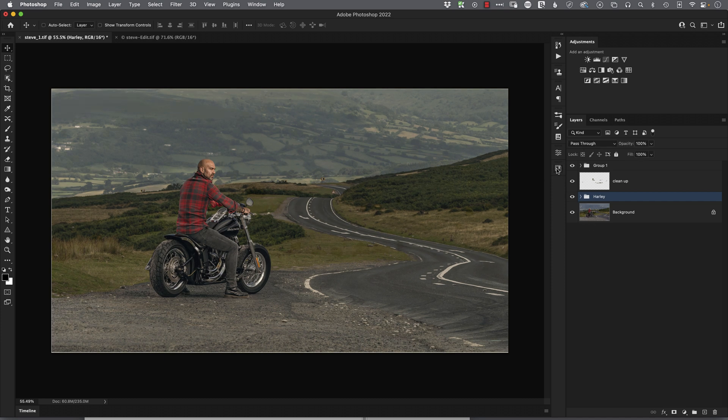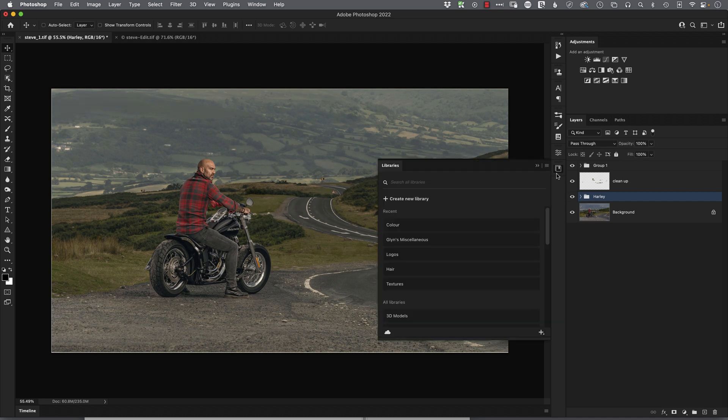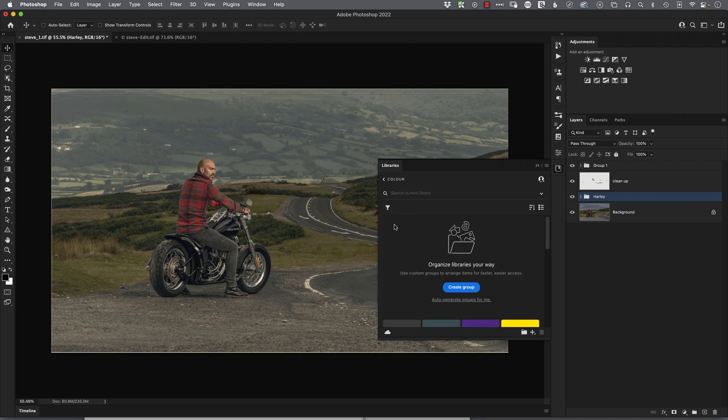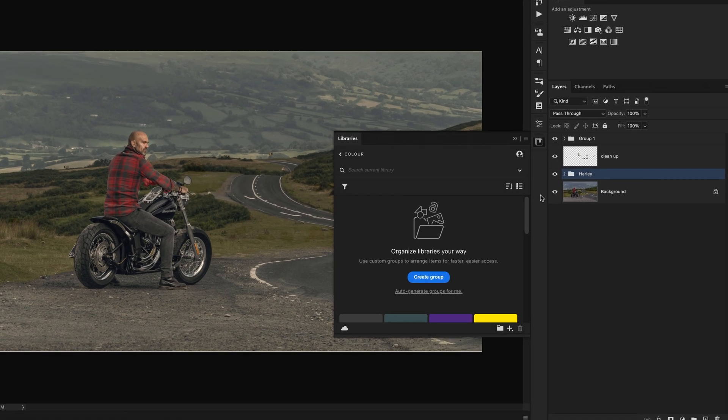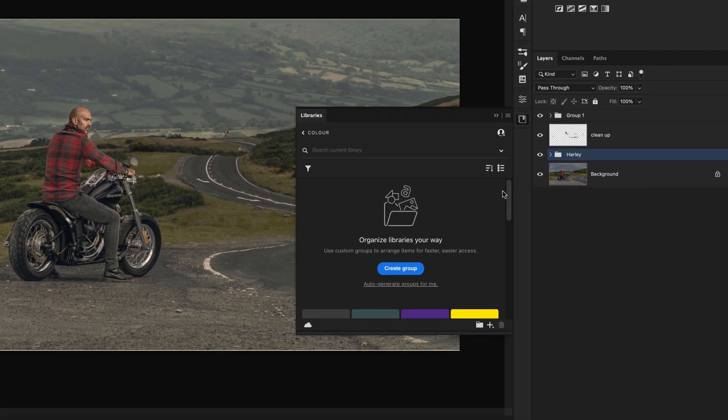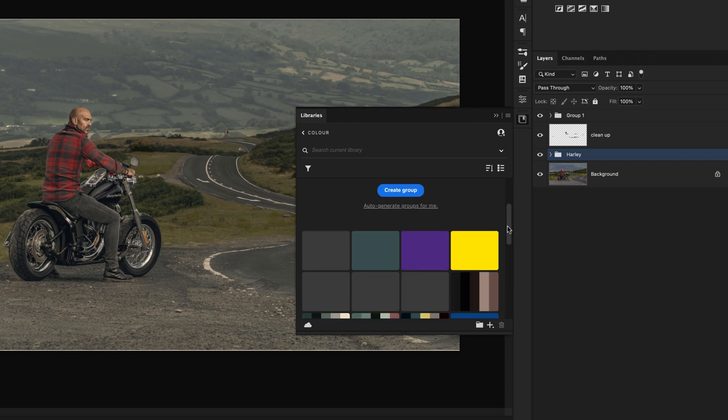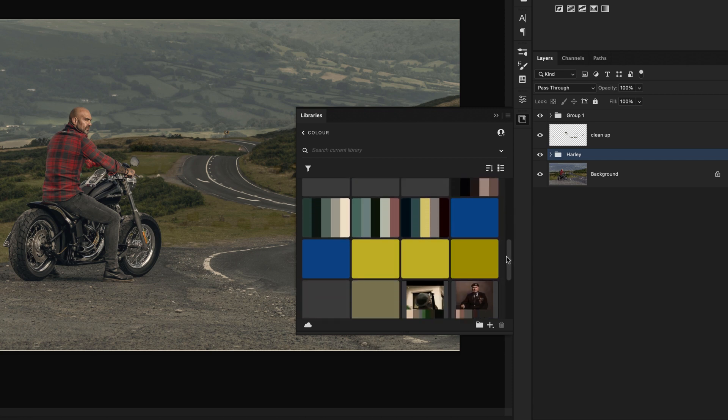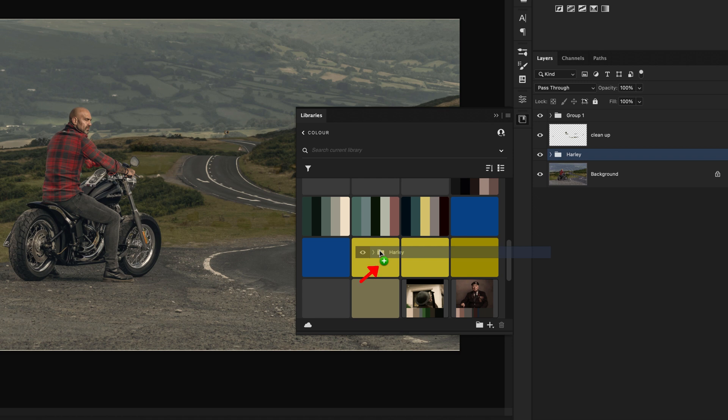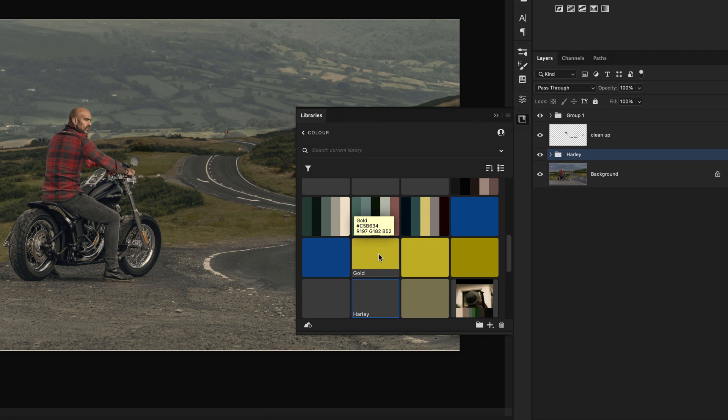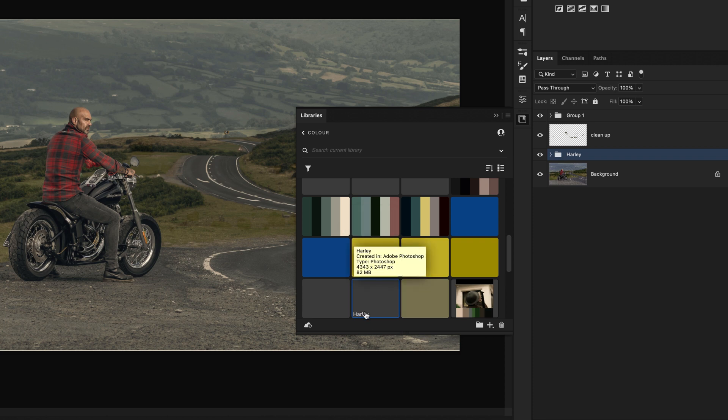Now what we could do to make this editable is open up our Creative Cloud library. I've got one here called Color, and I could literally—let's have a bring that down so you can see them here—literally just drag this group over into my Creative Cloud library. You can see it's got a plus symbol, and then let go. That'll then put that into the actual library. You can see here it says Harley.